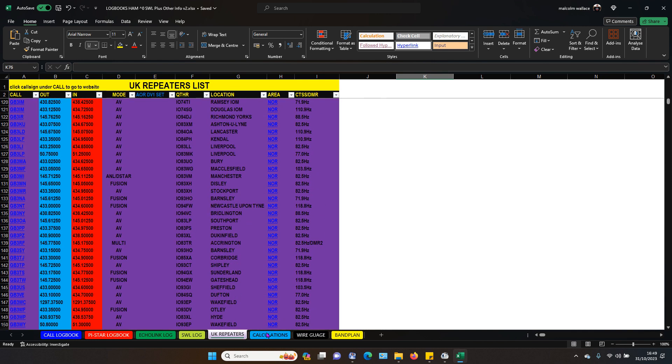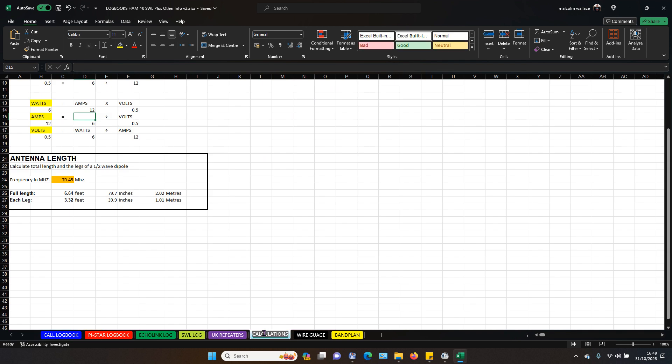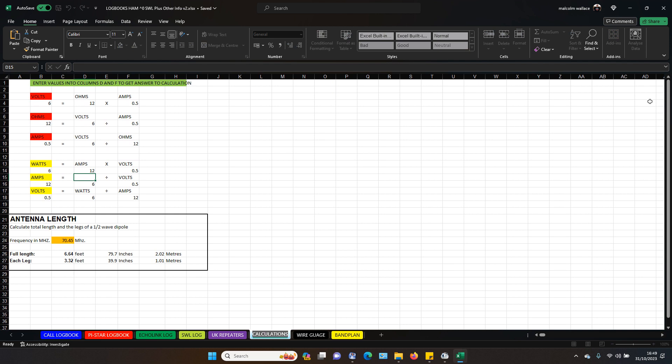Okay. Calculations. There you go. Volts, ohms, amps and all that.